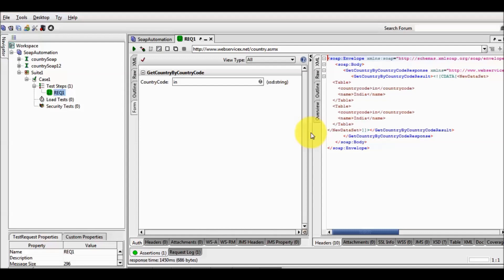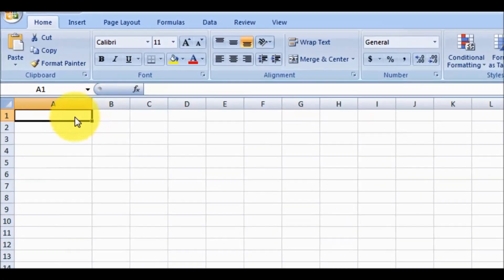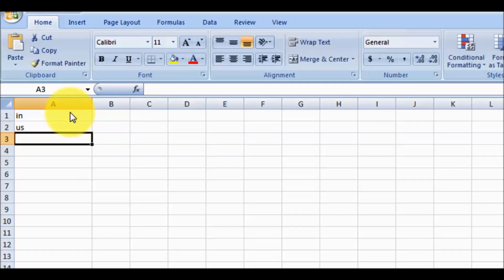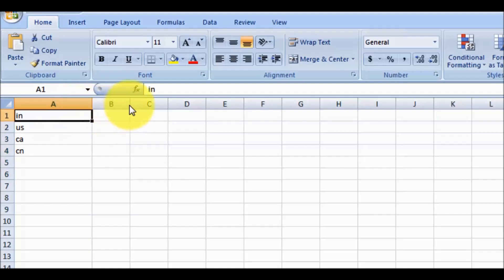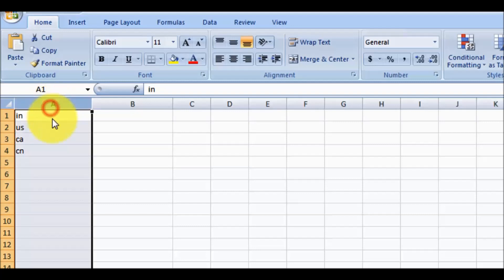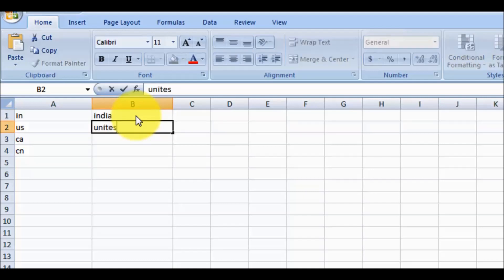To execute my test case with multiple data, first I am going to create an Excel sheet in which we are going to define multiple data. In the first column, I am going to define country code — first code IN, then US, then CA, then CN. We can define any number of data for the country code. If you want to define multiple test data, in the first column I have defined country code, and in the second column I want to define country name. So you can define multiple data columns as well.